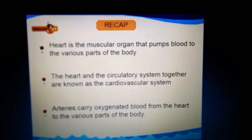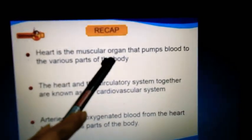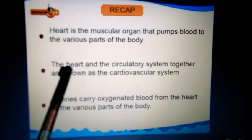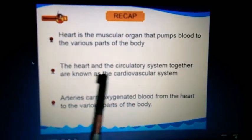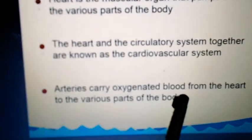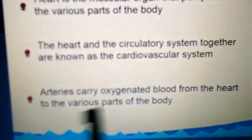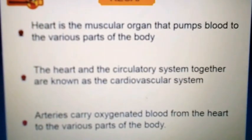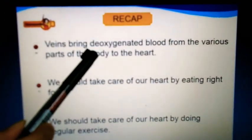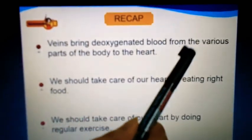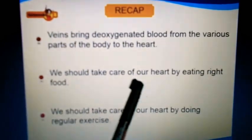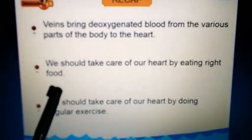For the recap: the heart is the muscular organ that pumps blood to the various parts of the body. The heart and the circulatory system together are known as the cardiovascular system. Arteries carry oxygenated blood from the heart to the various parts of the body. Veins bring deoxygenated blood from the various parts of the body back to the heart.